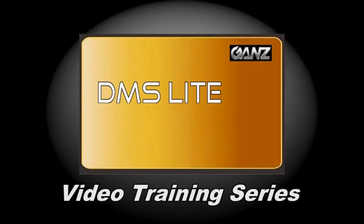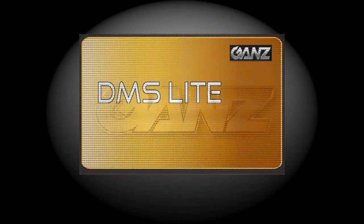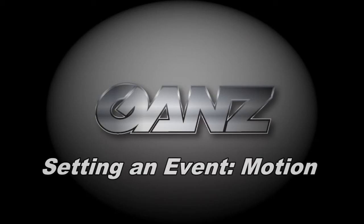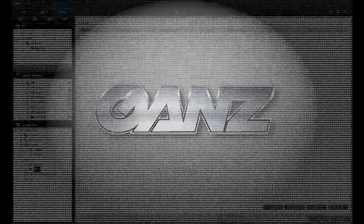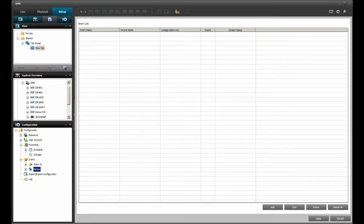Welcome to the DMS Lite video training series. Today we are going to create an event based on motion. The DMS Lite application should already be running with the Setup tab selected.